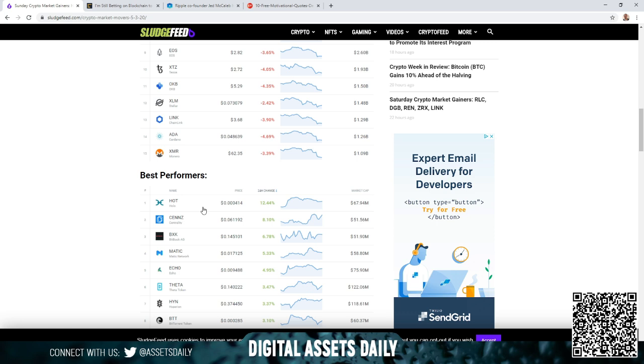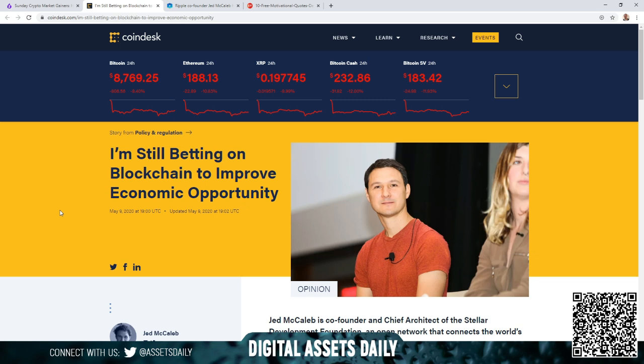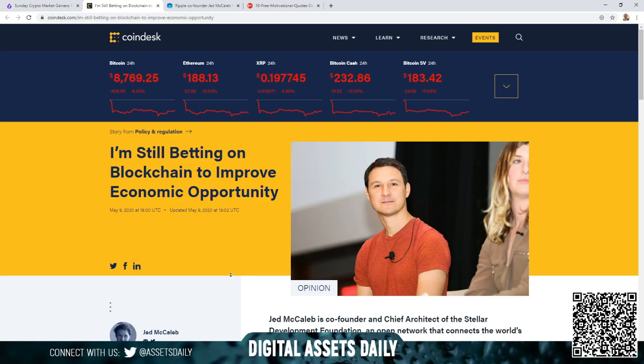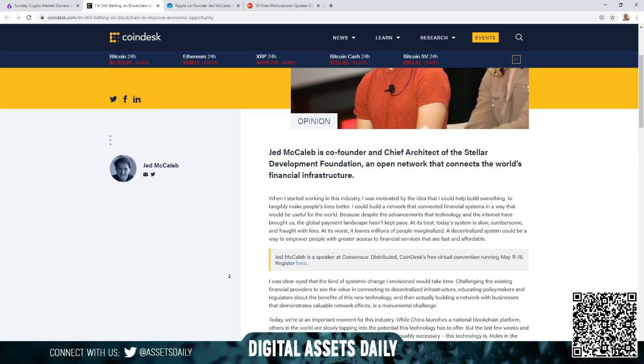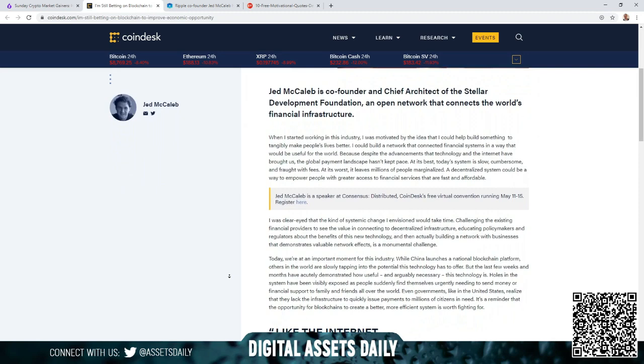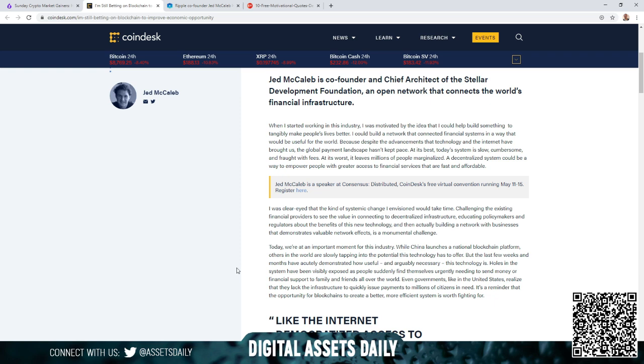Another article with Jed McCaleb, the headline stating I'm still betting on blockchain to improve economic opportunity. Jed McCaleb is the co-founder and chief architect of the Stellar Development Foundation, an open network that connects the world's financial infrastructure. He previously had similar success with Ripple and XRP. Now he's moved on to Stellar XLM. You can see why if you like one, it's hard not to like the other, especially now knowing they're not competition.